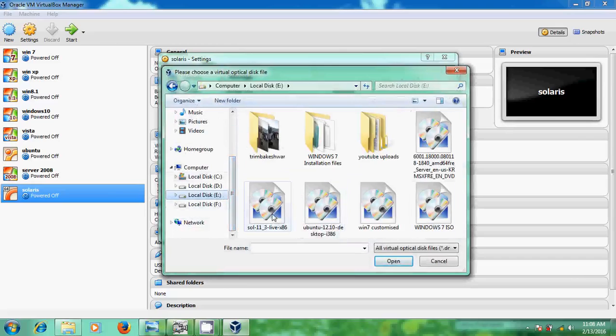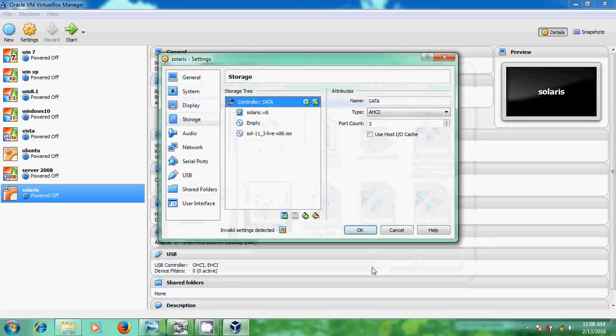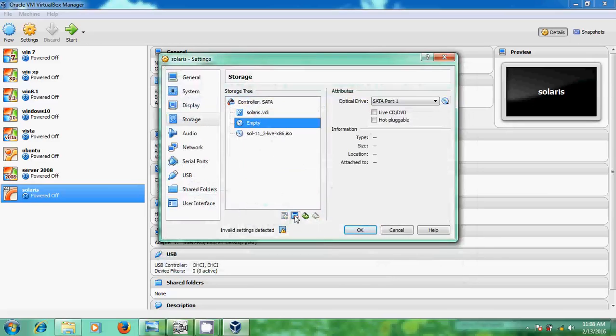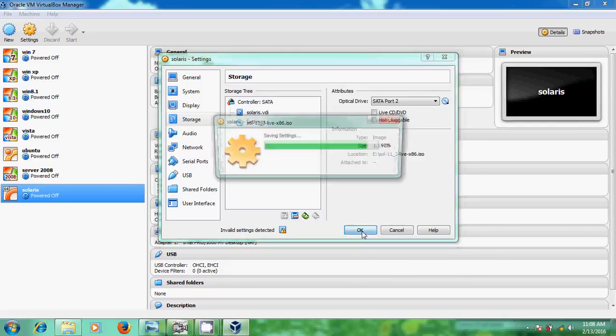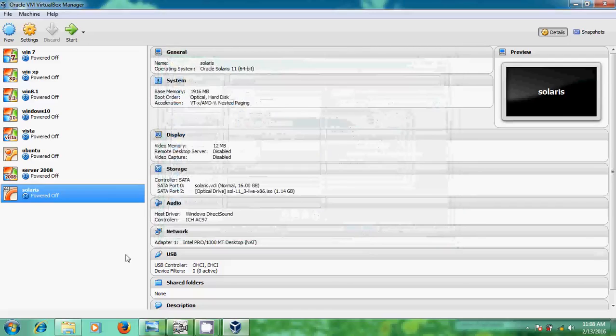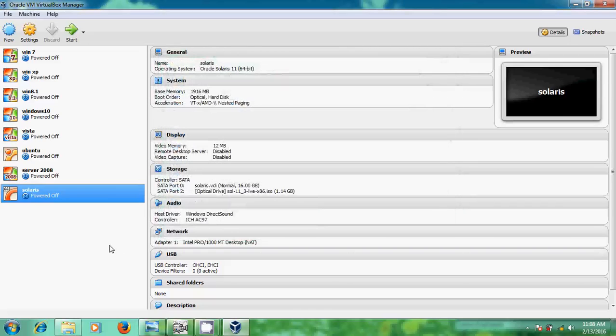I am selecting the Solaris image file. Let's start the installation.